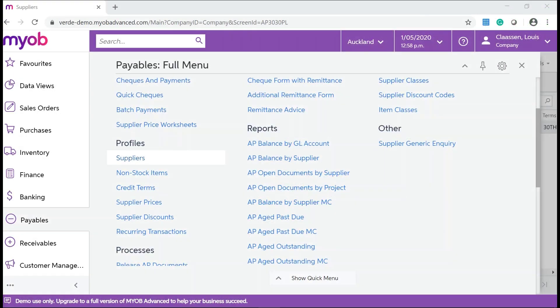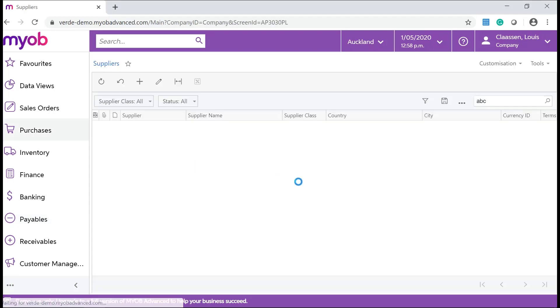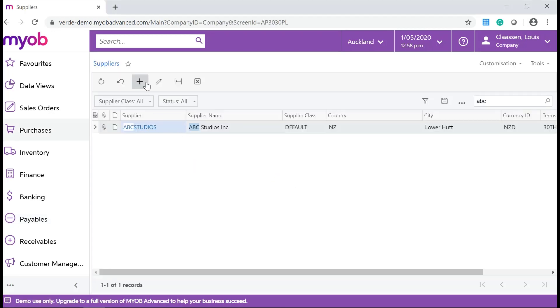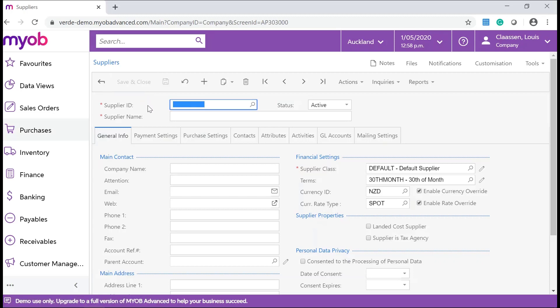In your MYOB Advanced system, navigate to Payables, Profiles, and click on Suppliers. Click on the Add New Record icon, which will take you to the Suppliers form.